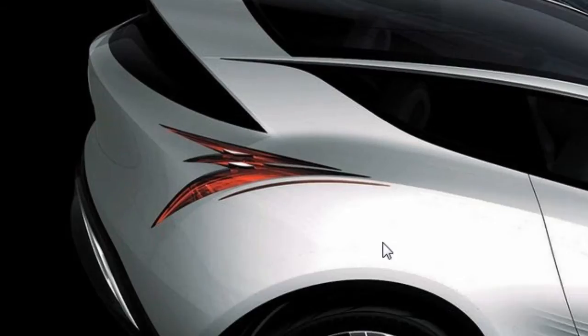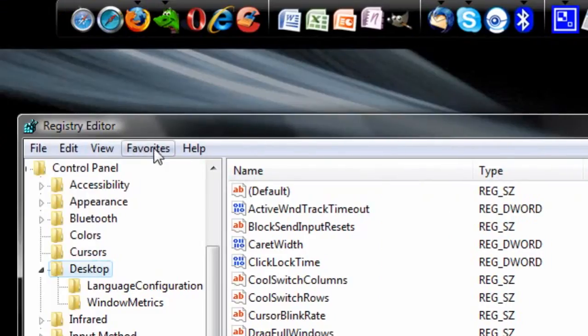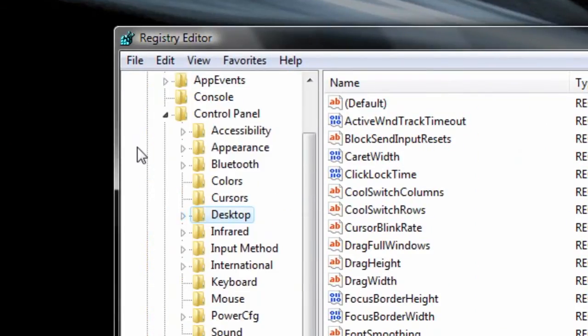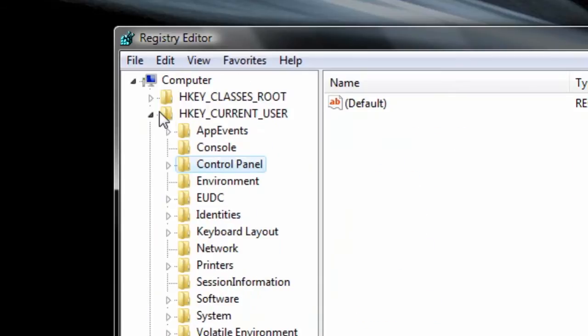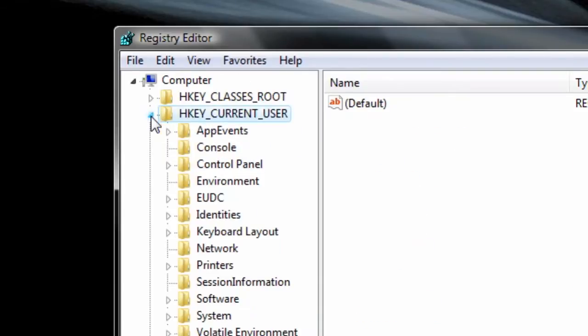It's in Programs. UAC pops up. Hit Continue. And here is the Registry Editor. Now I've already opened this all up, so I'll show you again.